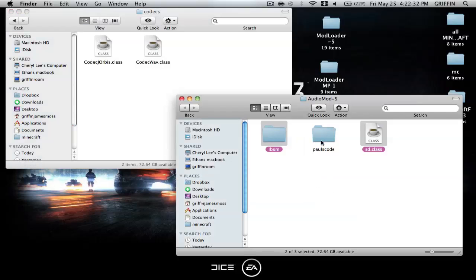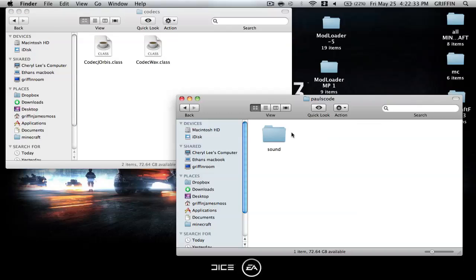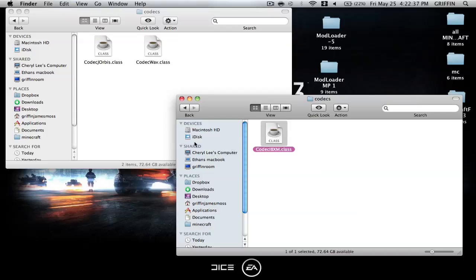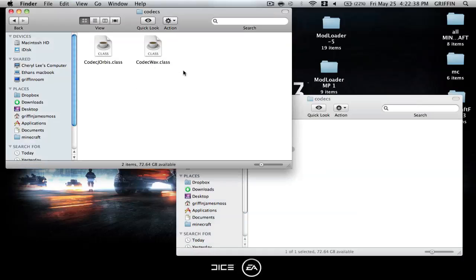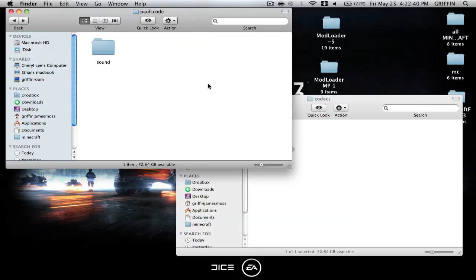So you're going to go do the same thing, pause code, sound, and codex, and you're going to just copy this class into the codex folder. Then you're going to go back to your Minecraft.jar.